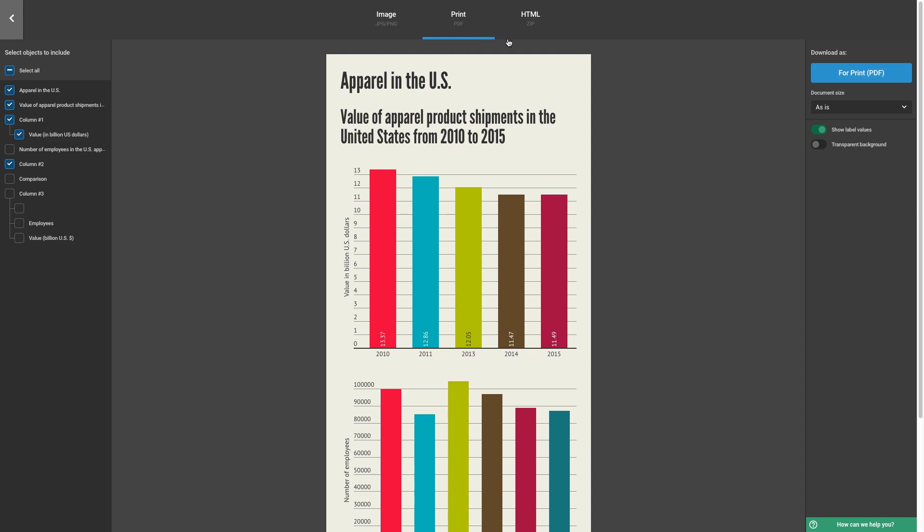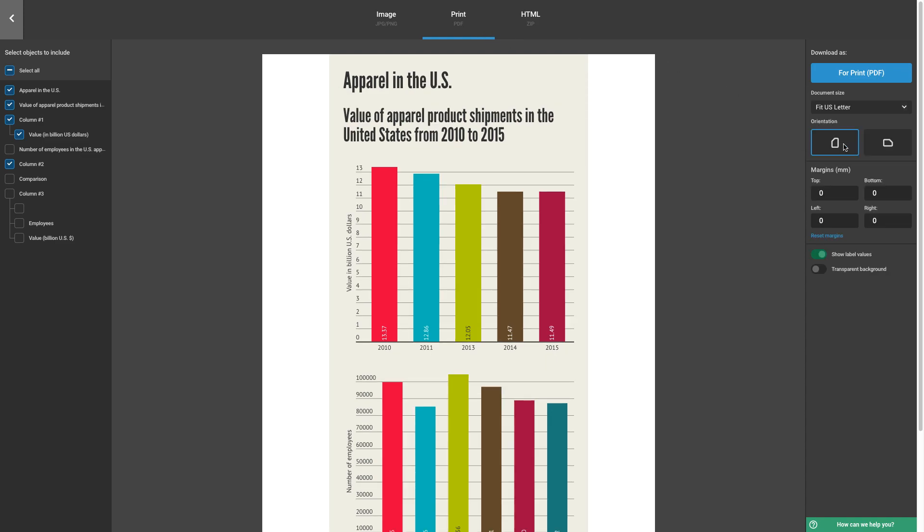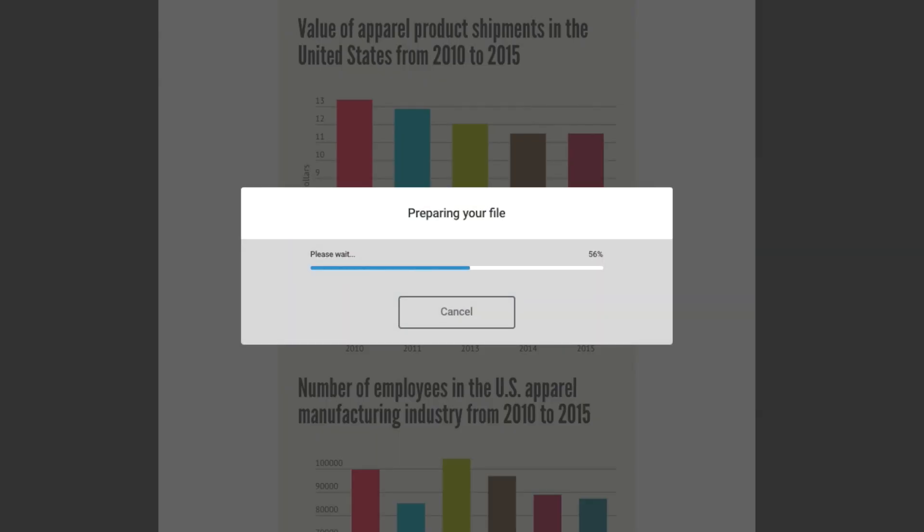If you select Print at the top, you'll be given sizing options to download a high-resolution PDF suitable for printing out your project.